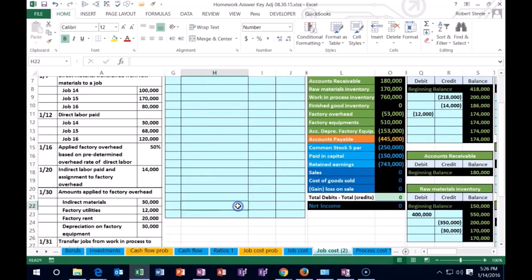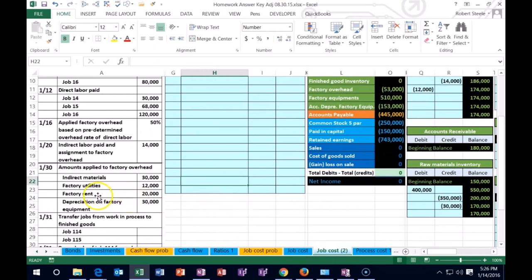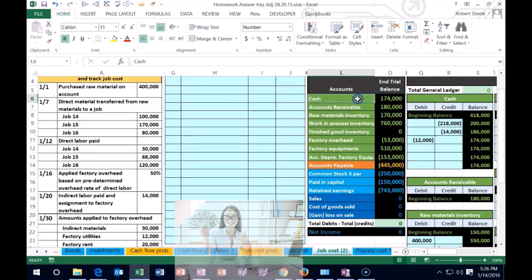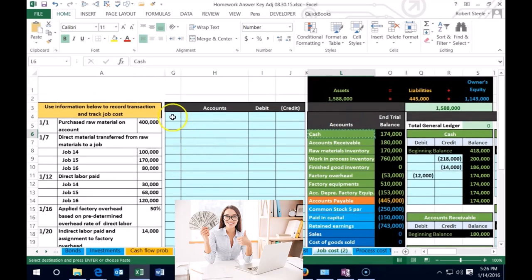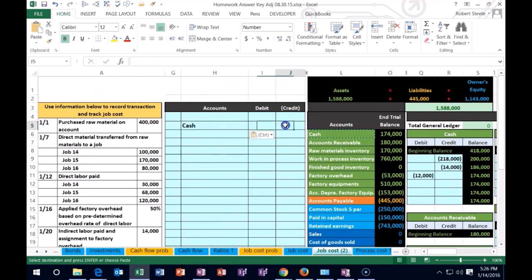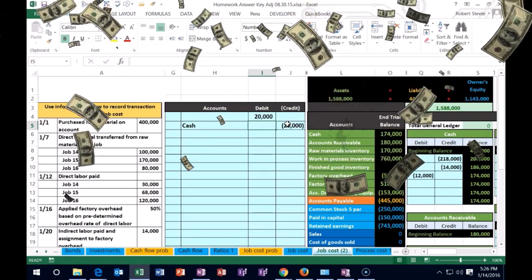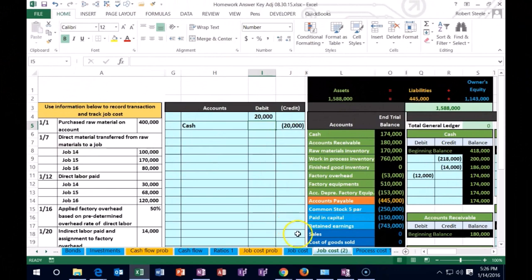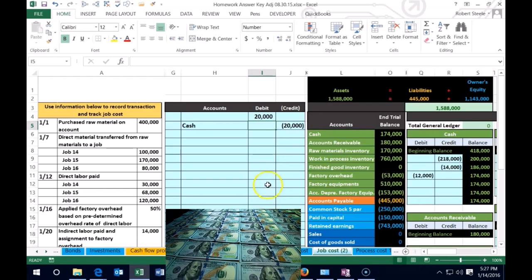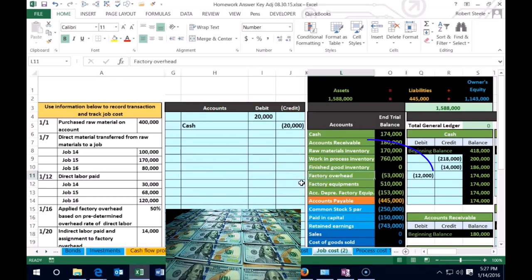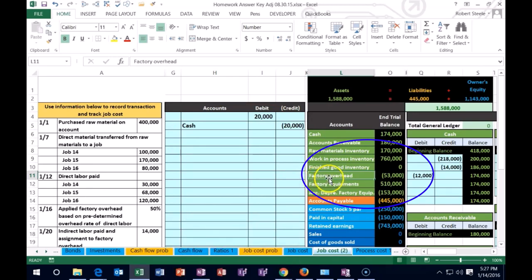We just recorded utilities; now we record factory rent. I'll assume we paid rent with cash, so cash goes down. Copy cash, paste it on the credit side — negative 20,000. The 20,000 debit goes to factory overhead, not rent expense, because factory rent was not yet used to generate revenue. Under the matching principle it can't be an expense; it must be included in the asset and expensed when the asset is sold. We copy factory overhead and paste it as the debit.